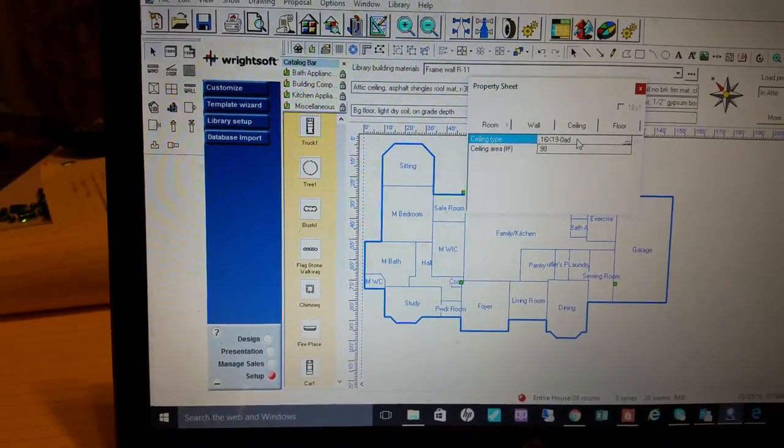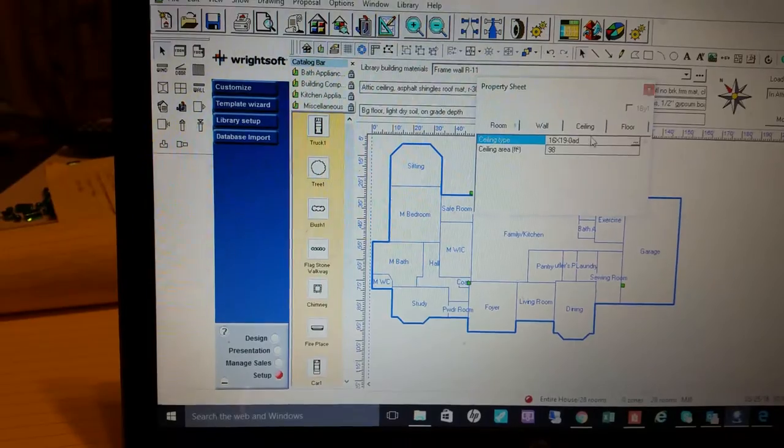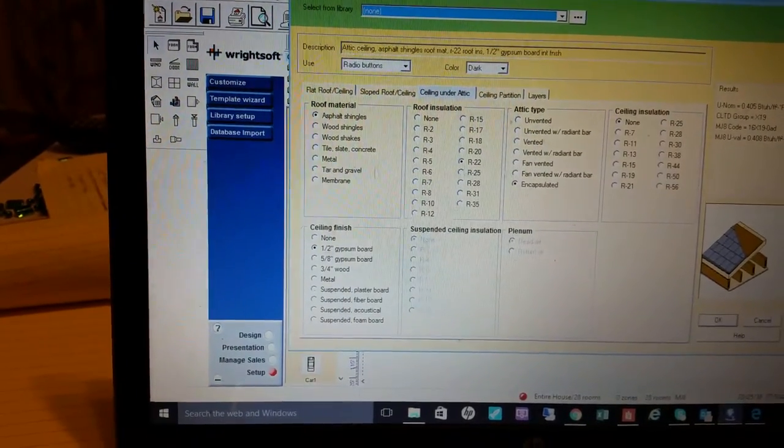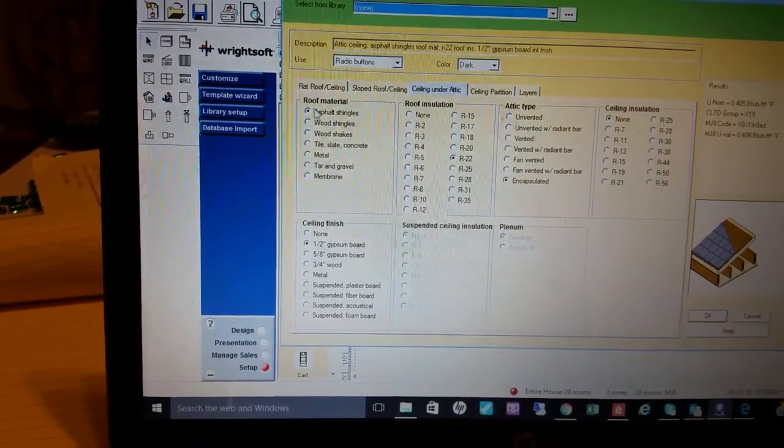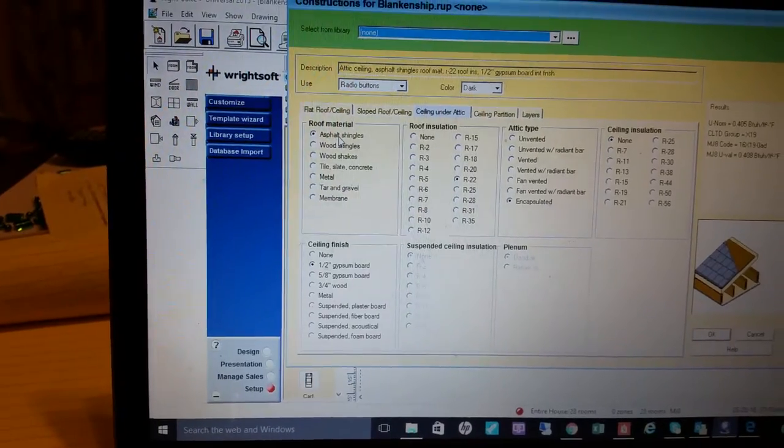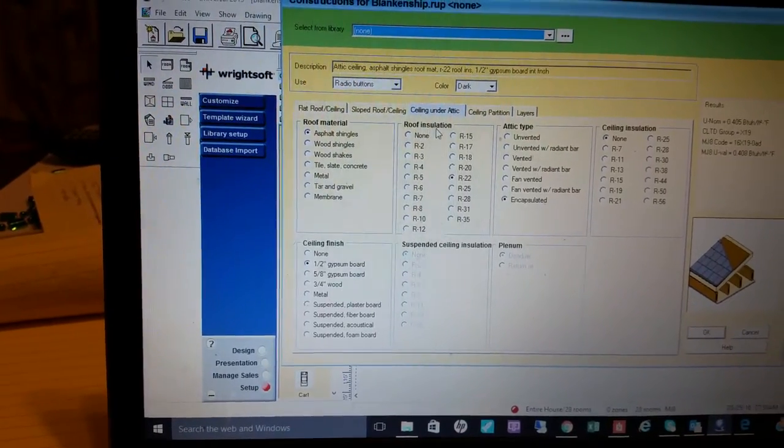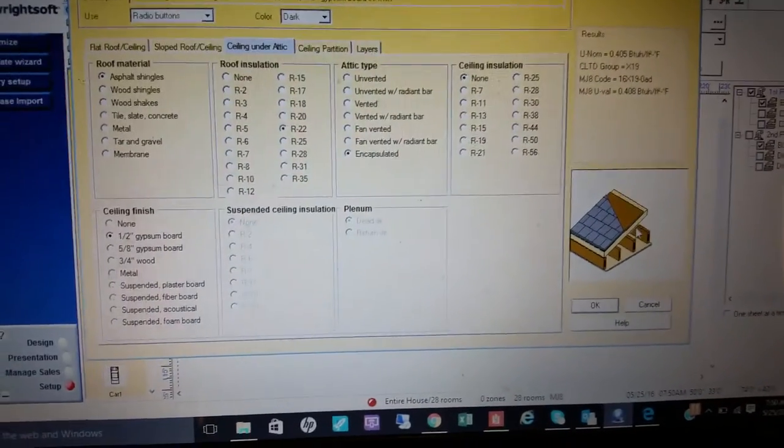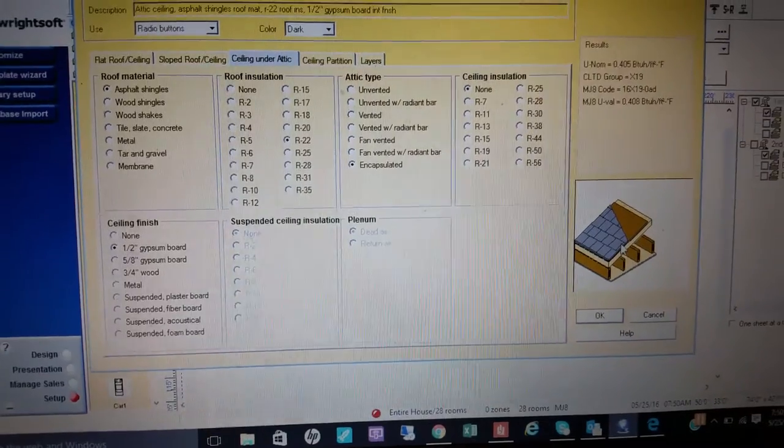Go into ceiling and you'll set your ceiling up in the manner here. Your roof material, whatever it is for this house, we have asphalt shingles. Our roof insulation, because if you look down here at the little diagram, our insulation is going to be right there on the roof line.